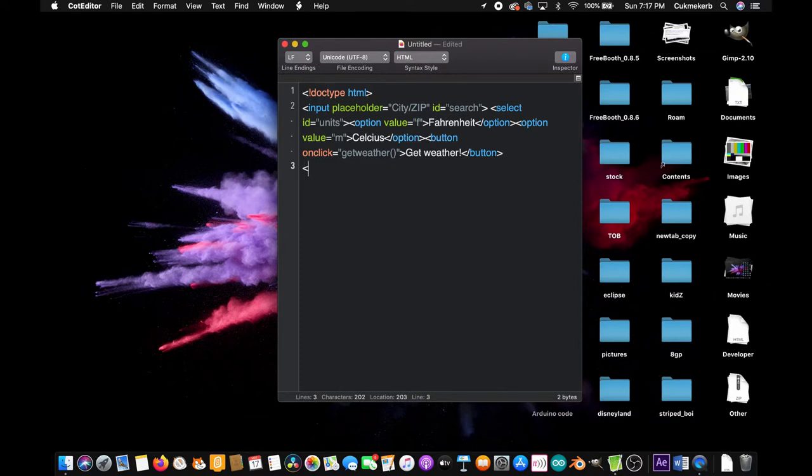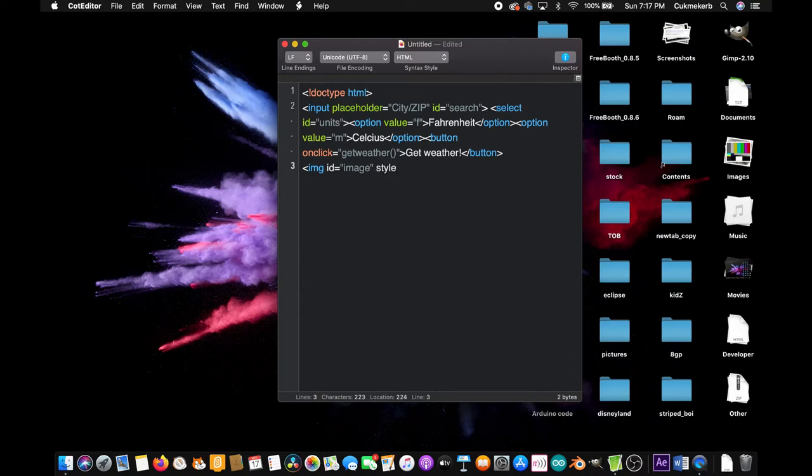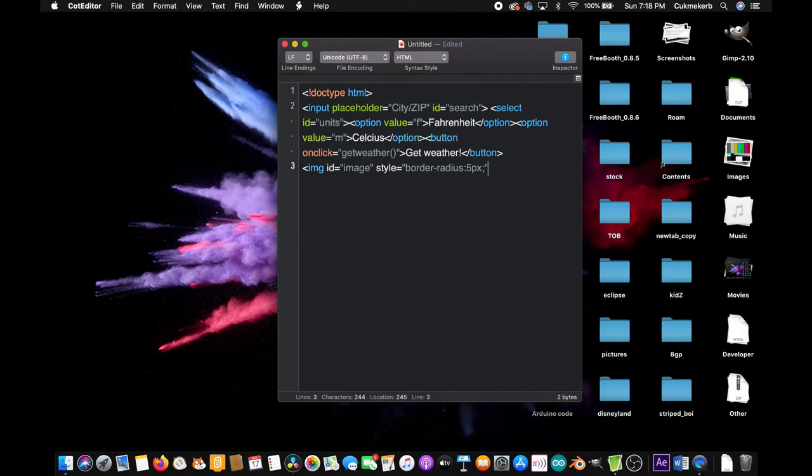Now on the next line, add an image tag. Don't give it an SRC. Give it an ID though, ID equals, I'm just going to call it image, but you can call it whatever you want. And if you want to do this, you don't have to, this one's very optional. But style equals border-radius colon five px for five pixels. This is absolutely not important, but it gives the image rounded edges because rounded edges look good. And so that's what I'm doing. You don't have to if you don't want. You can do whatever you want. You can make them more round even.